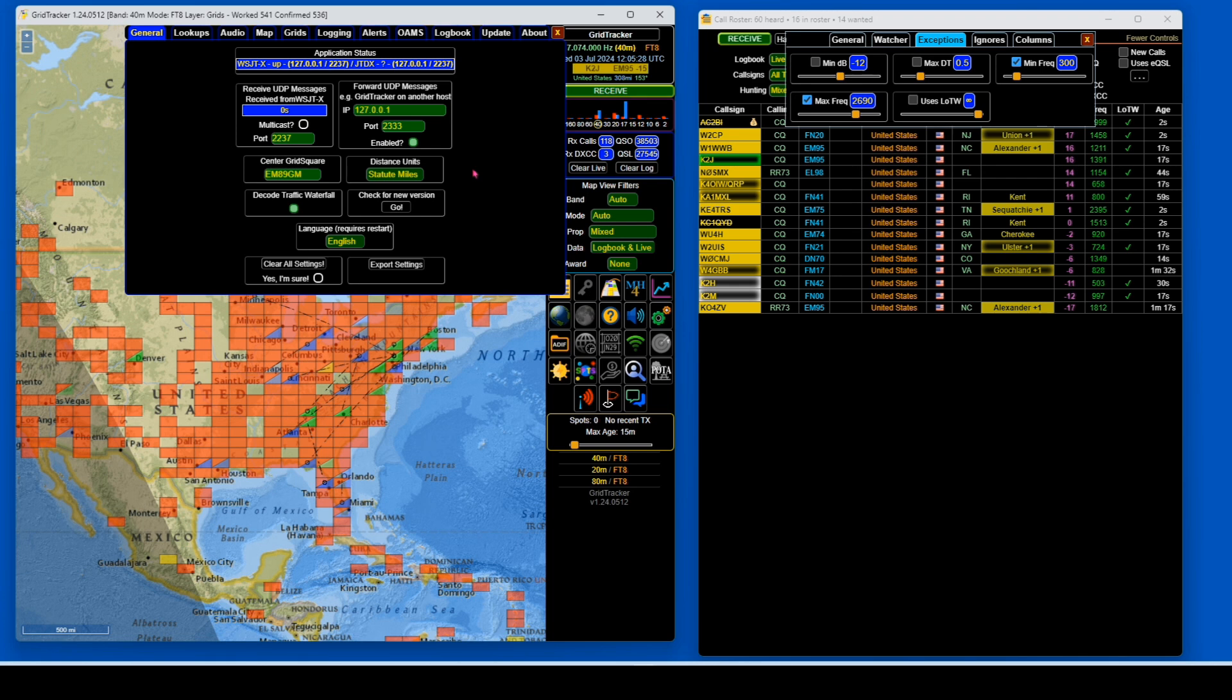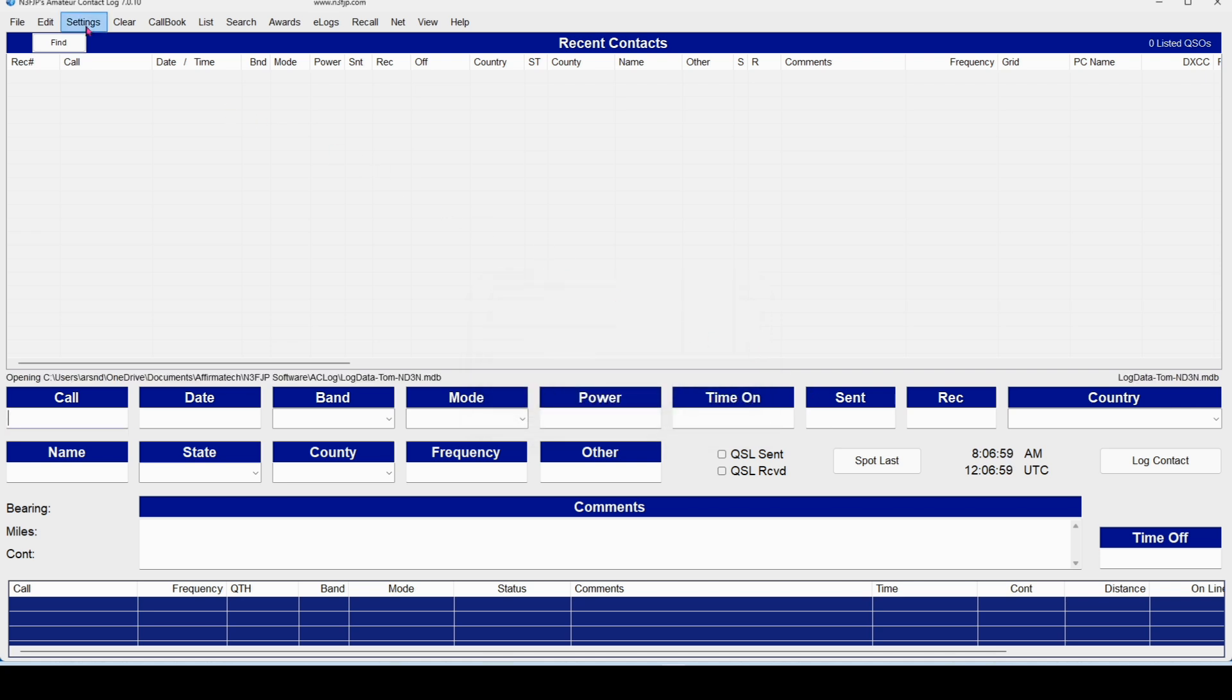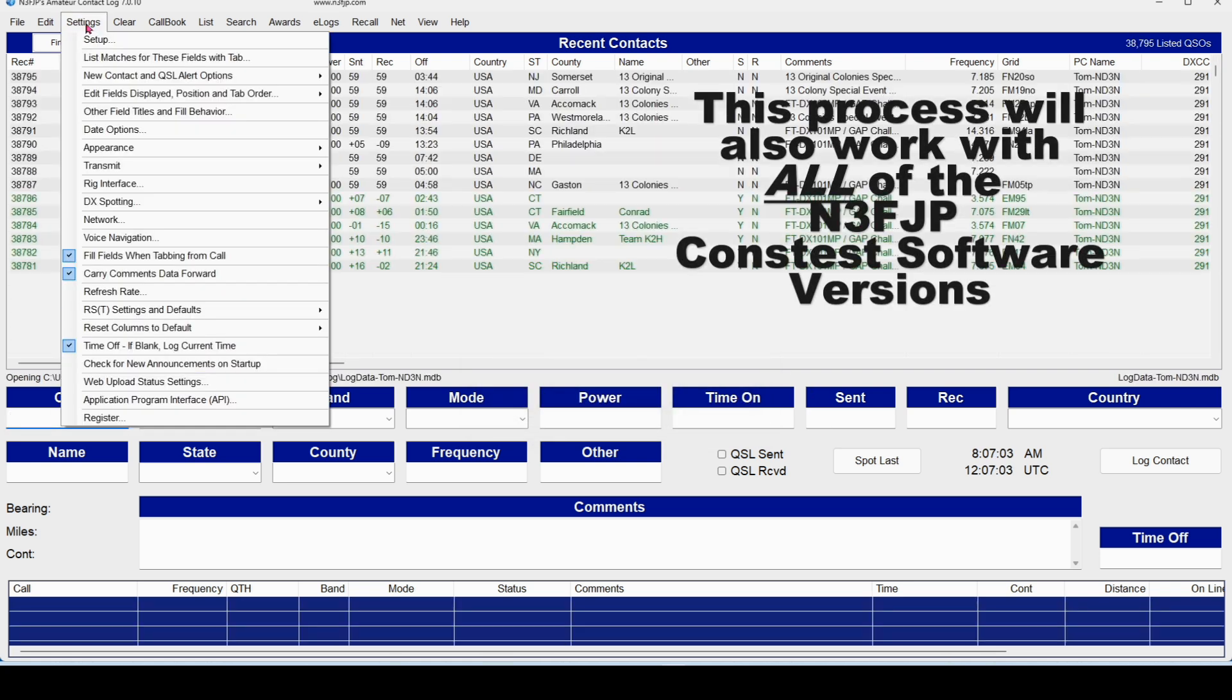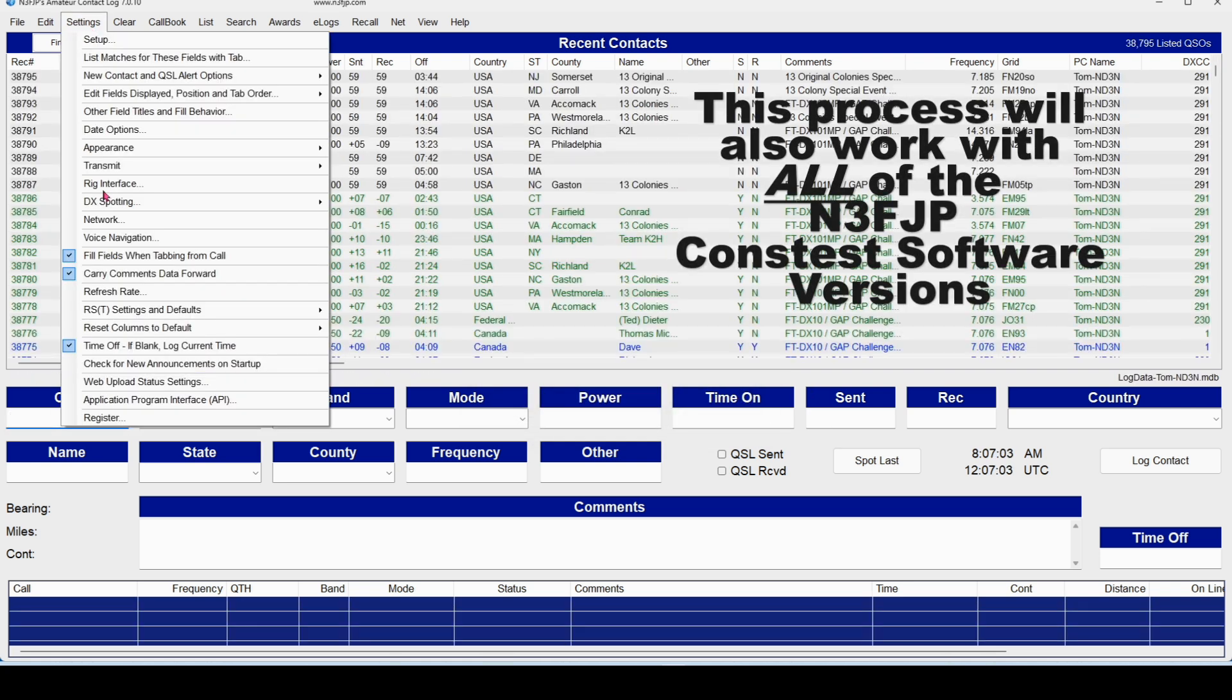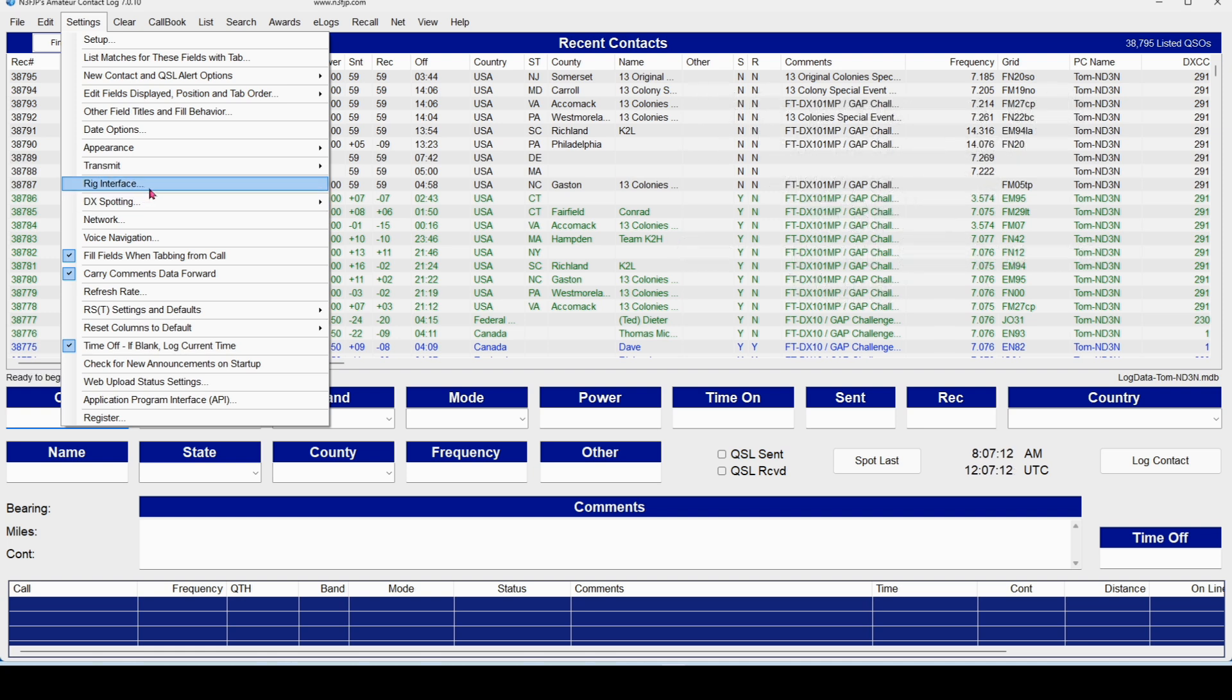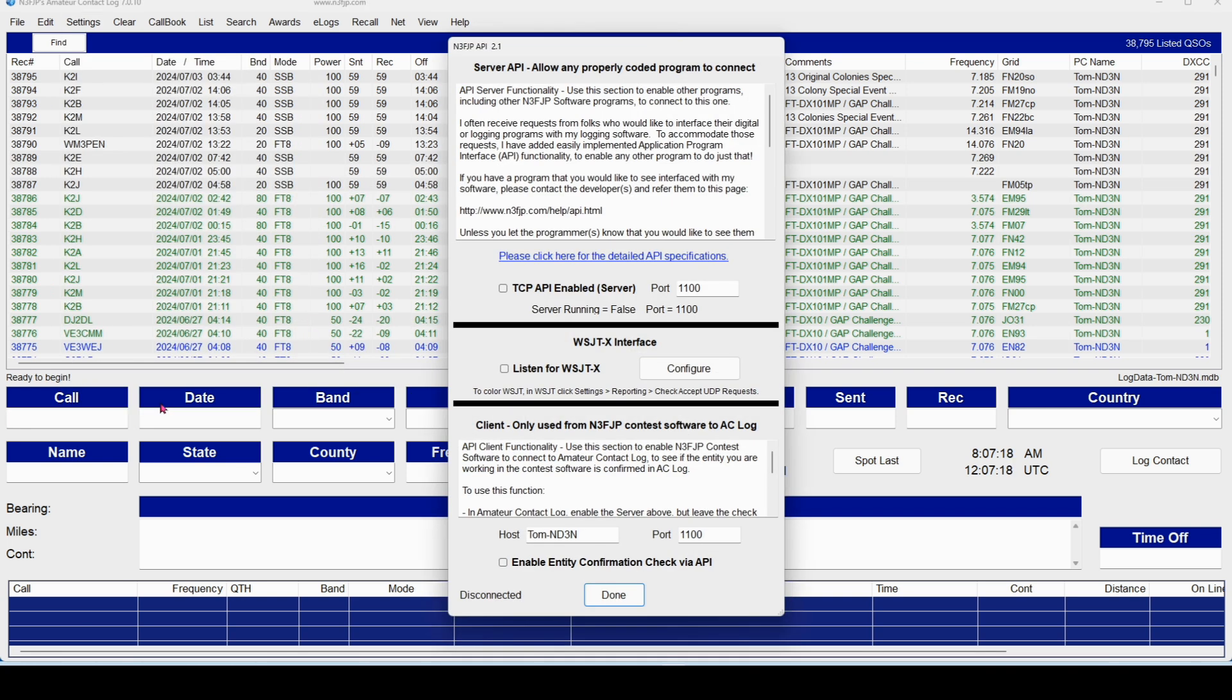If you're not using Grid Tracker, that's fine. We can go direct to the next set. Now, we're going to go back to our N3FJP ACL. We're still getting this error. You start by just clicking OK to clear that, and then go to Settings. Ignore the rig interface. It doesn't matter what radio you're connecting. We're going to go straight to WSJTX.